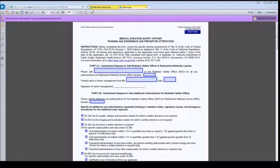The training and experience requirements for a Radiation Safety Officer can be found in 10 CFR Part 35, Section 50.